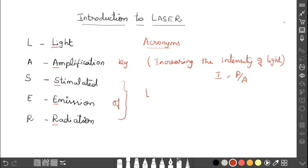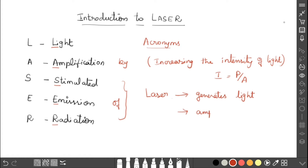Laser is a device which generates light as well as amplifies it. Not only does it amplify — first it generates light, and then it amplifies. So laser is a device which generates light and amplifies the intensity of light.